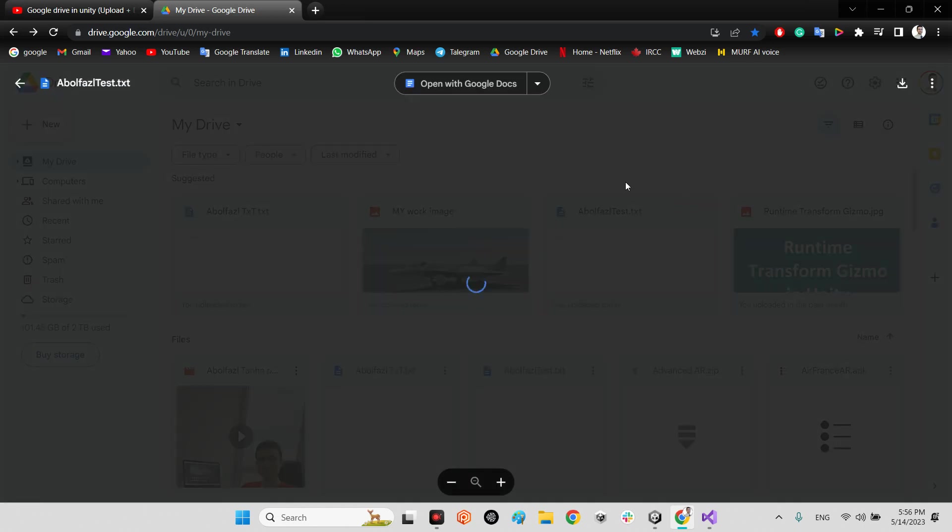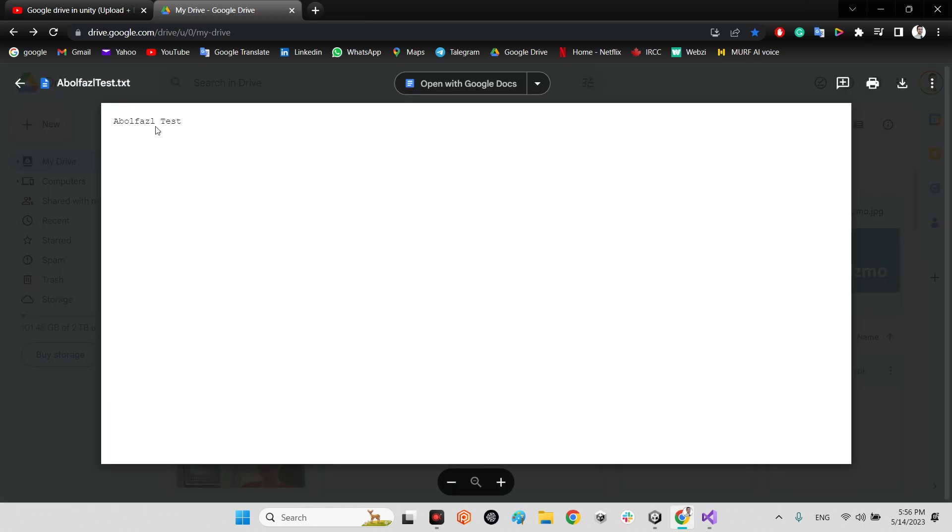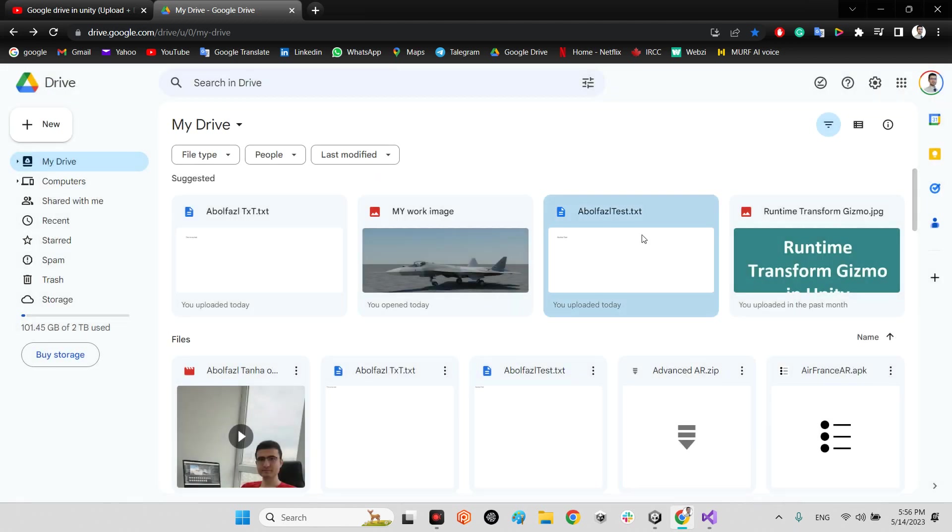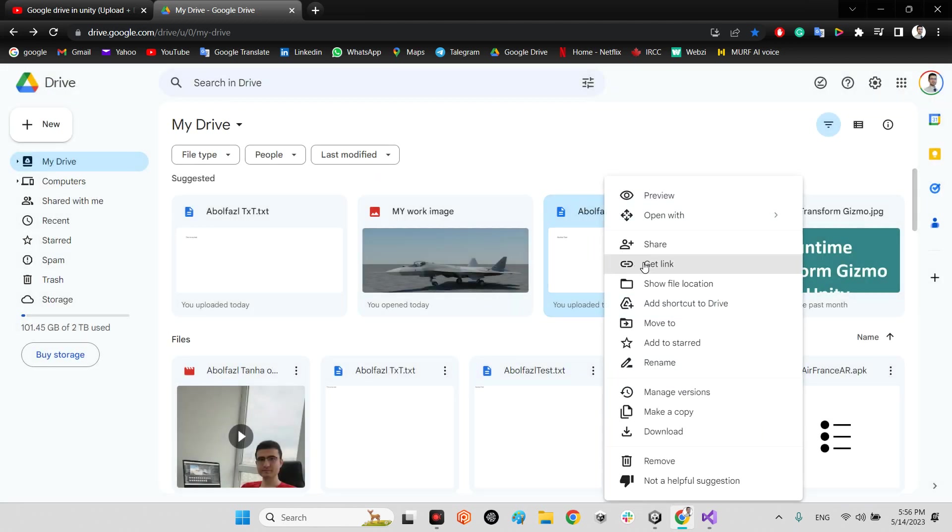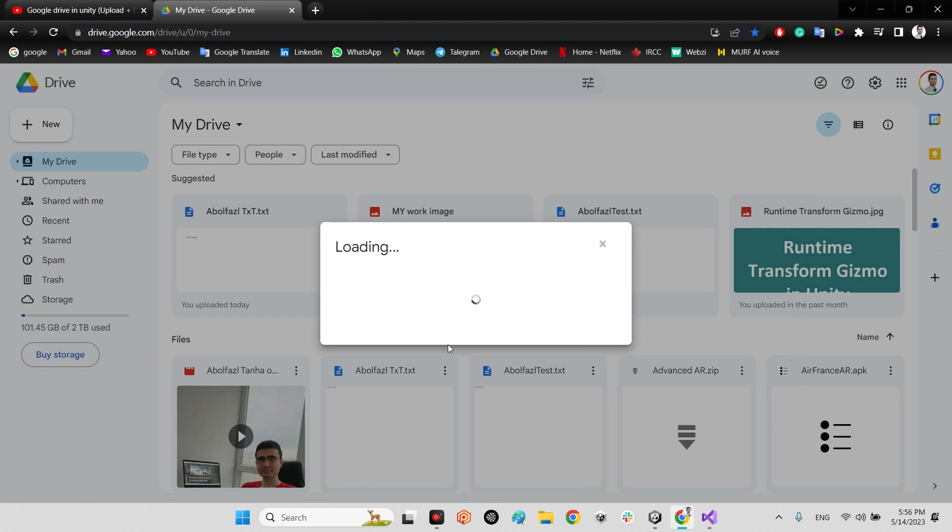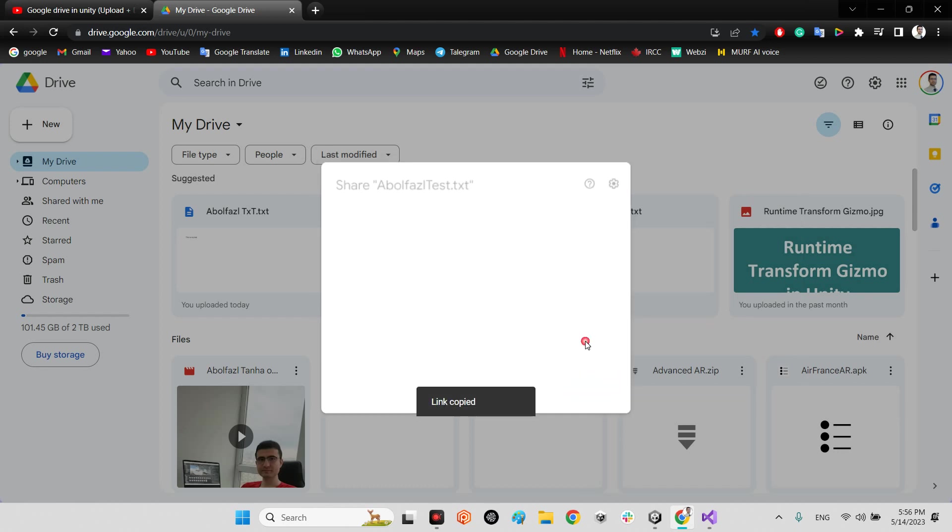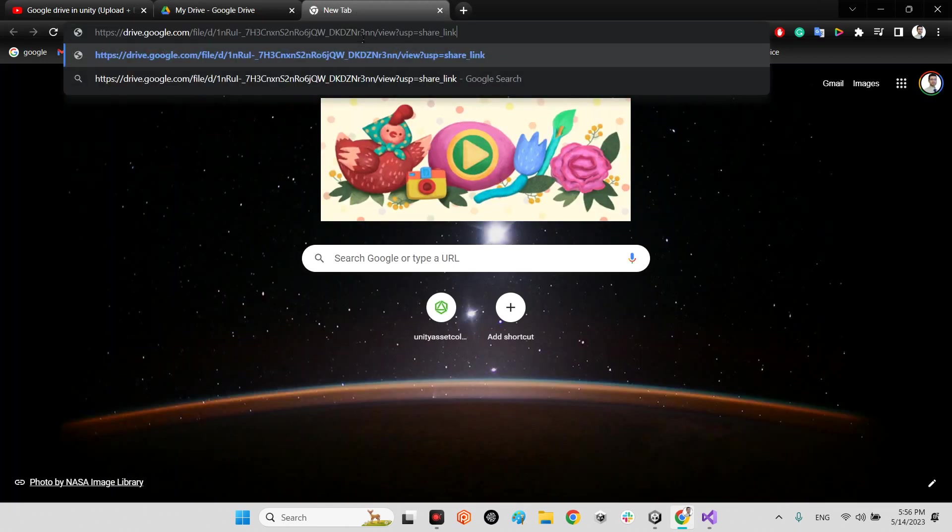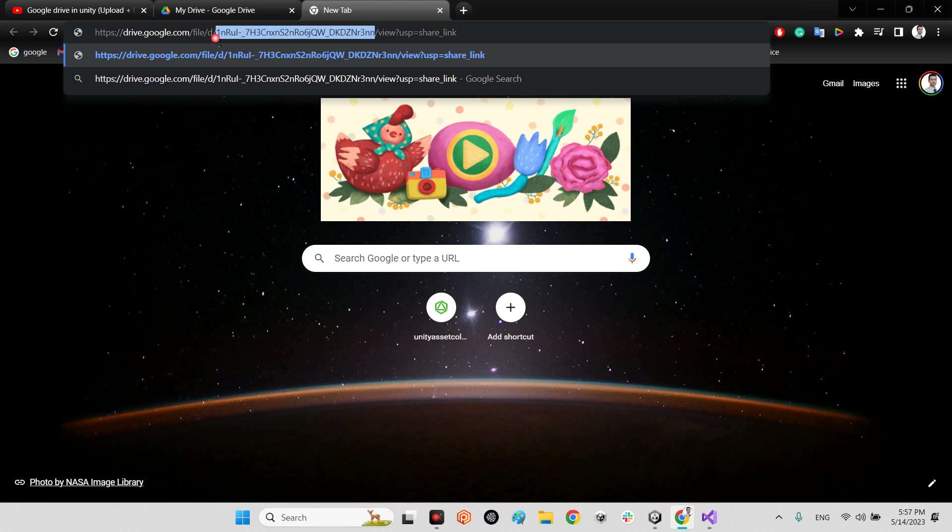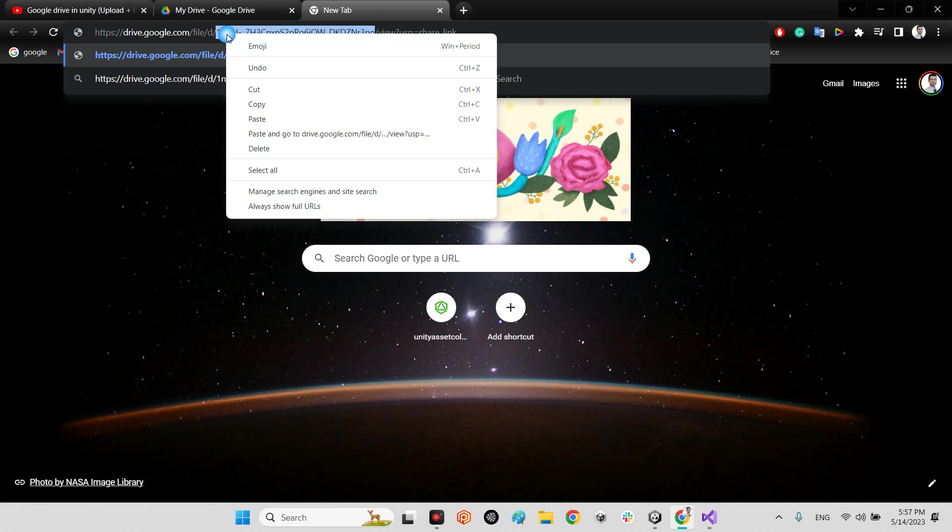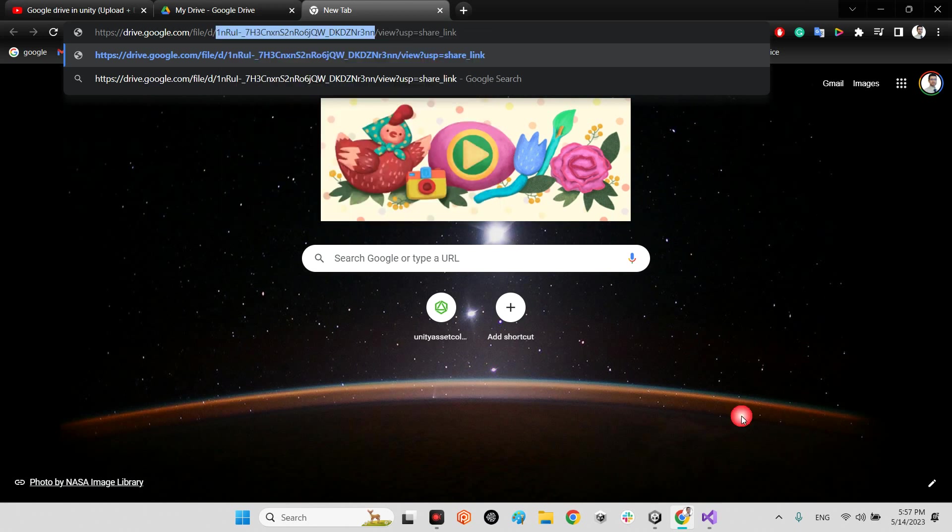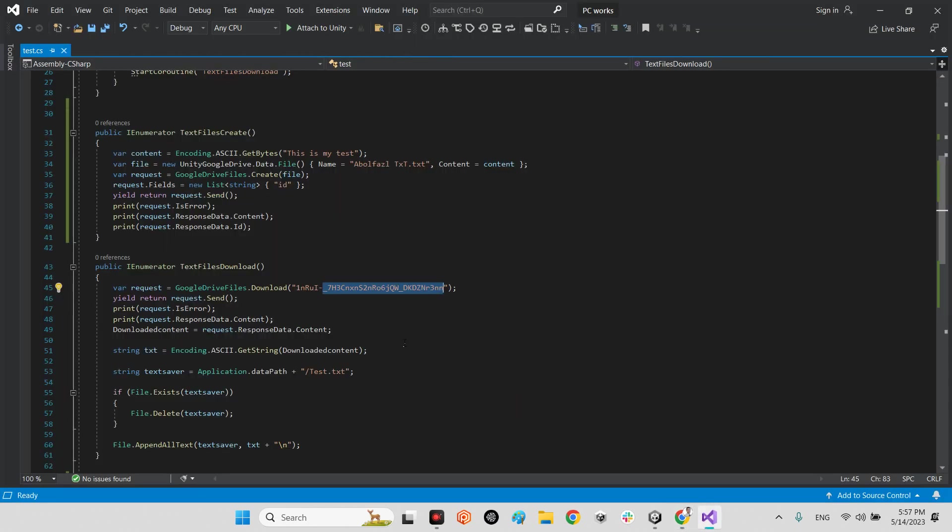The file ID, as far as I mentioned in the previous tutorial, is this file. For example, we want to download this file - AppleFastTest.txt. It is different than this and the content is just 'apple fast test', okay? But we want to get the file ID. We just say 'get link'.